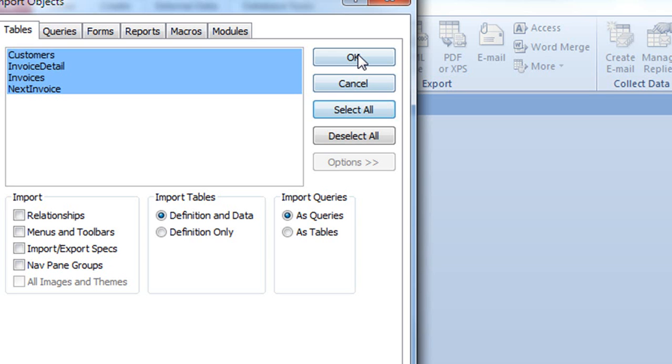The only reason why I am disabling this Import Relationship option is because Access is currently preventing me from importing the tables into this web database with the relations enabled. Again, if those relations were set up correctly, then I could, in fact, import from a non-web database into this web database.